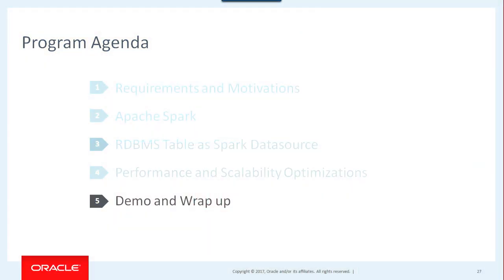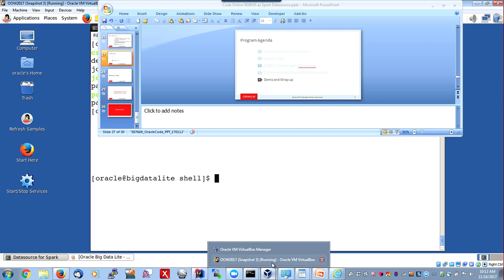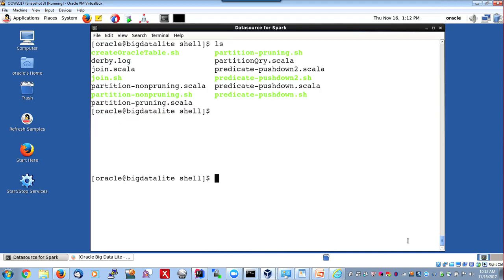Time for demo. Through the demo you'll better understand everything I just said. I have a VirtualBox here called Big Data Lite — that's the Oracle Big Data cluster. It has both Hadoop, Spark, and more. To help people play with it, Oracle provides this VirtualBox called BDA Lite, downloadable from the Oracle Technology Network. It has the database, Spark, Hadoop, and all sorts of software. That's what I'm using to show you the demo.